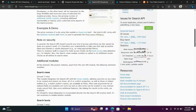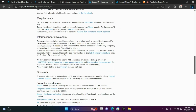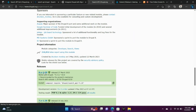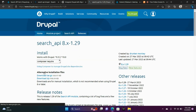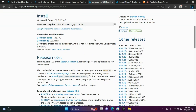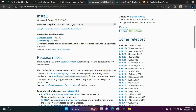I'm at Drupal's website and I have the Search API module on my screen. We're going to download this module — right-click and choose Copy Link.